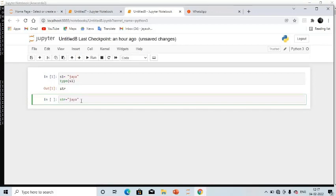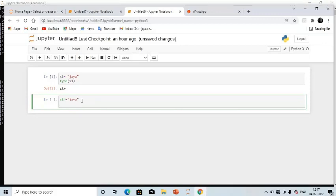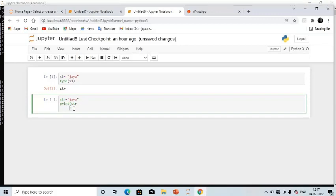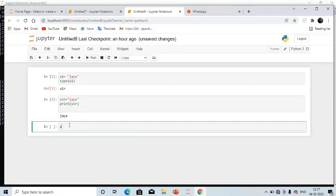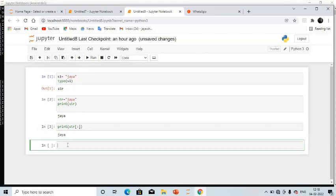Now, if I create a variable str = 'jaya' and print it, it will print 'jaya'. Then if I use print(str[:]), that is with a colon inside the brackets, it will throw the whole string. These are the examples I'm going to demonstrate for string operations.